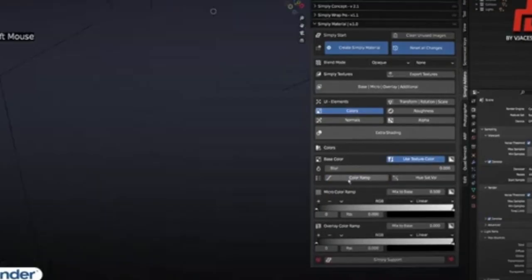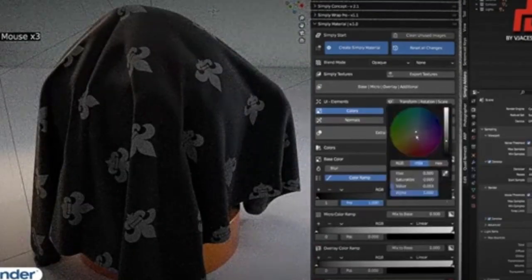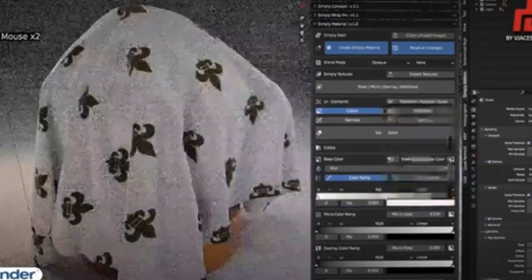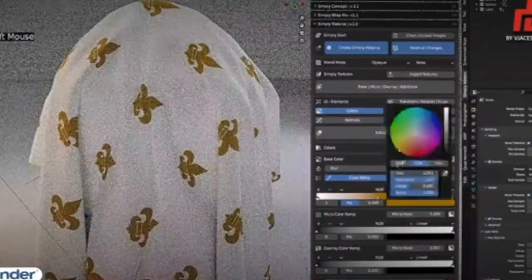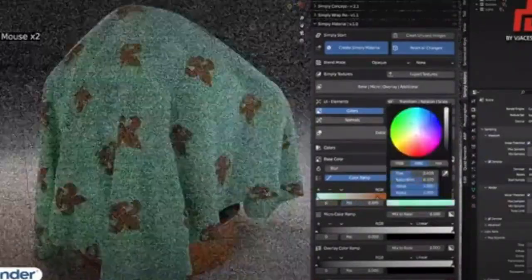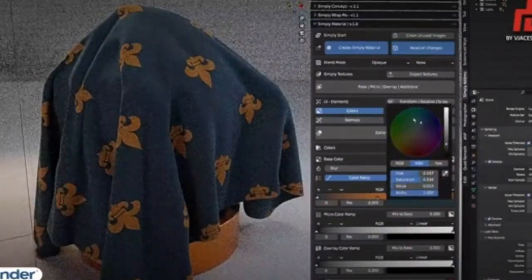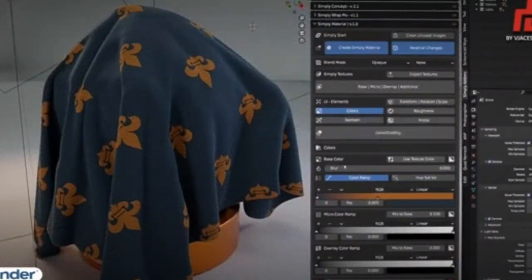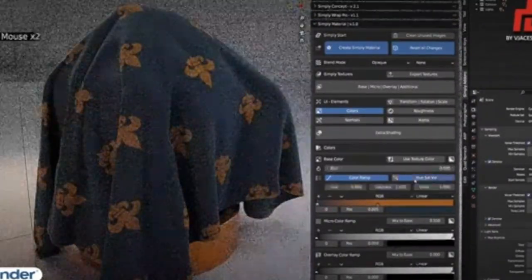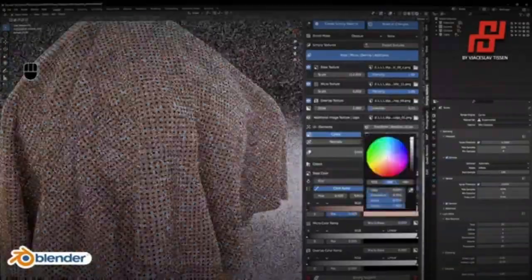The Clothing Blender Add-on is available now on Blender Marketplace. It is an affordable solution for those who want to create realistic 3D clothing designs without having to invest in expensive software.